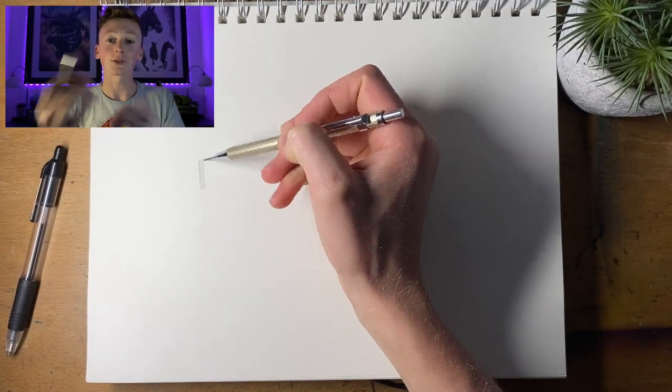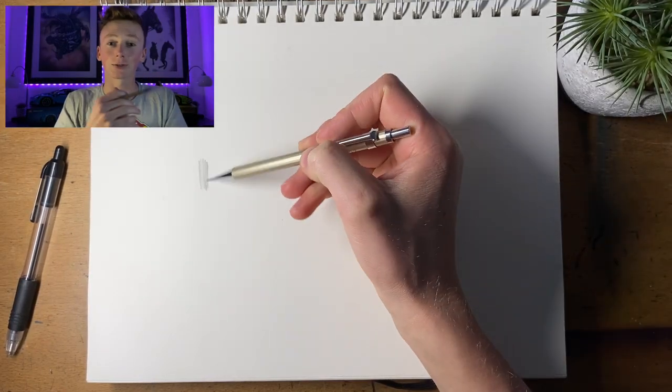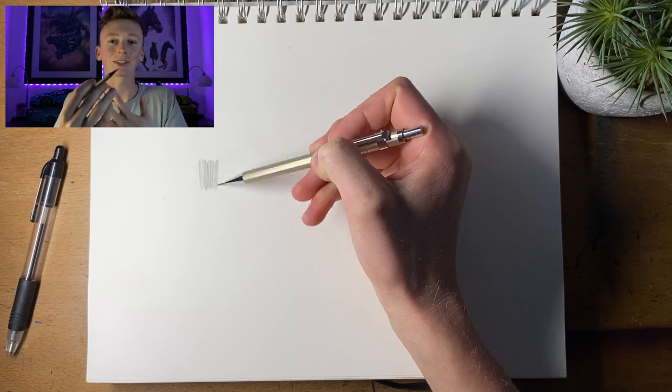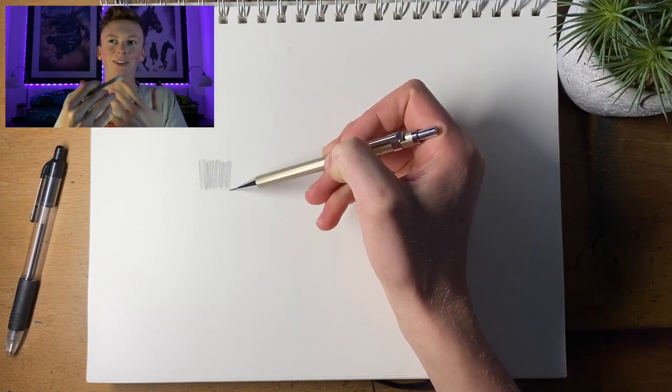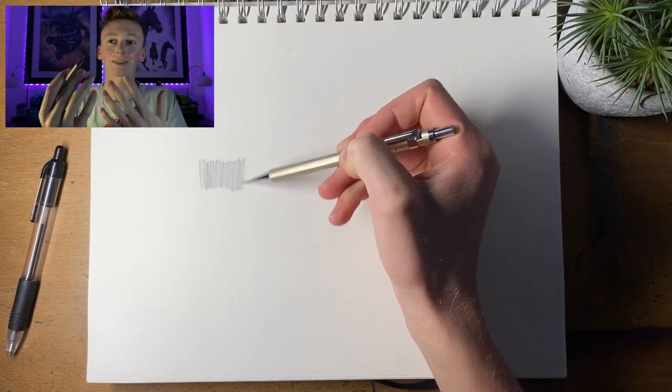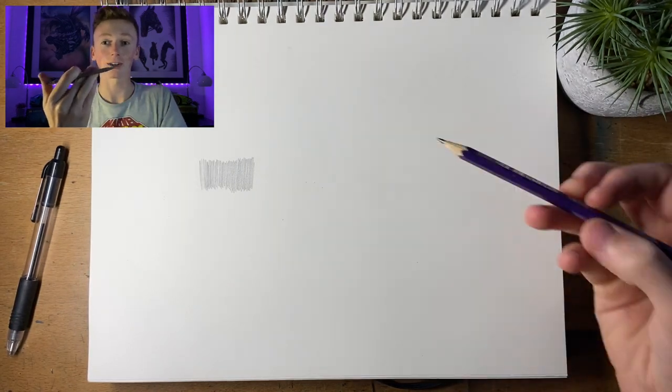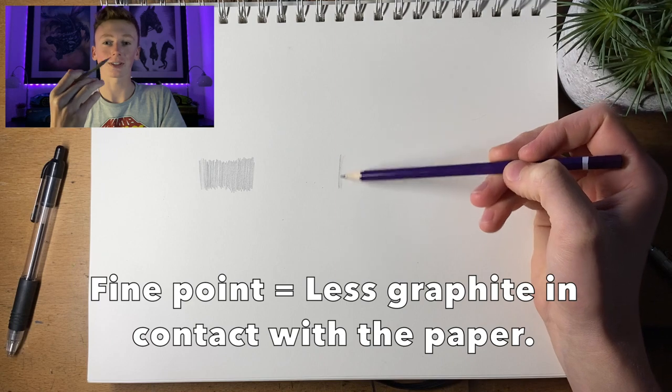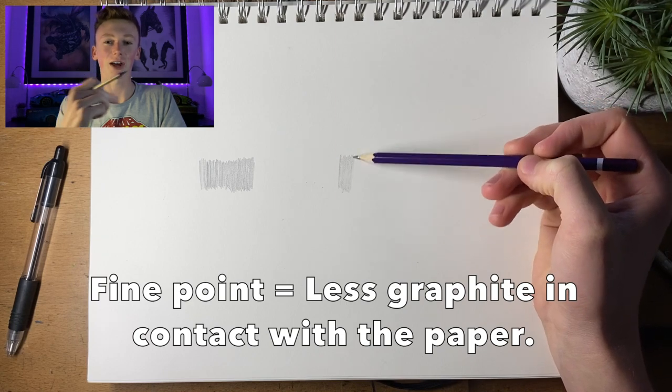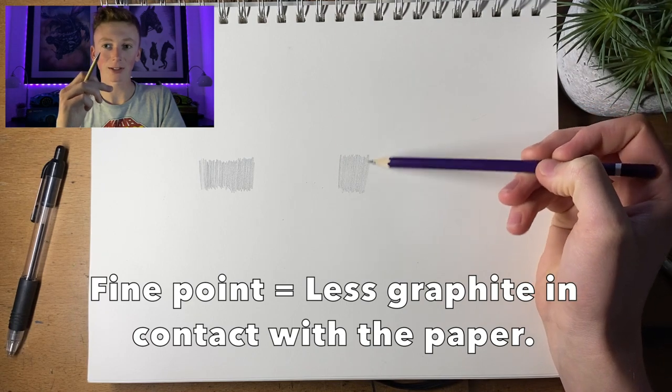The only downside I would say to using these mechanical pencils is its ability to shade. It's more of a sketchy kind of thing because obviously the point is so fine that when you try and sketch, it leaves really harsh lines behind.